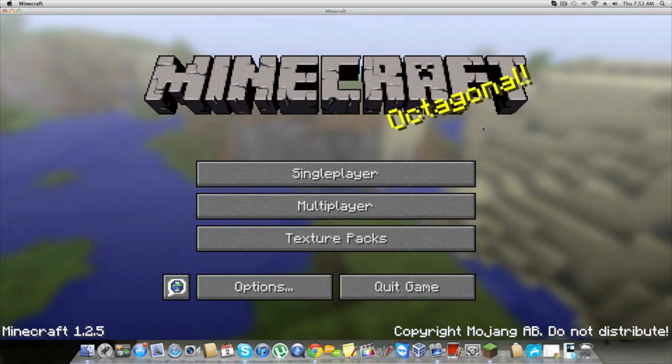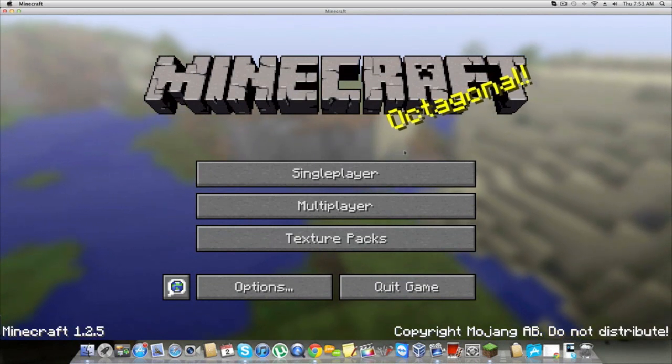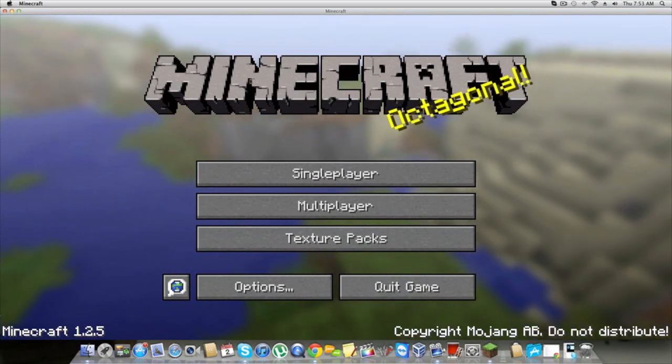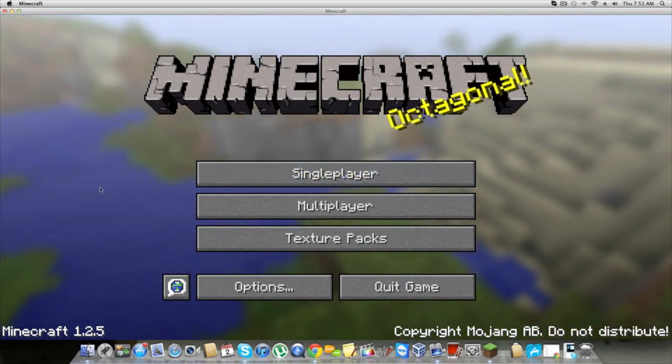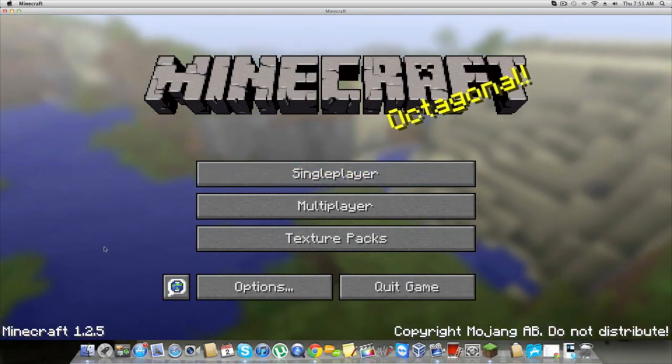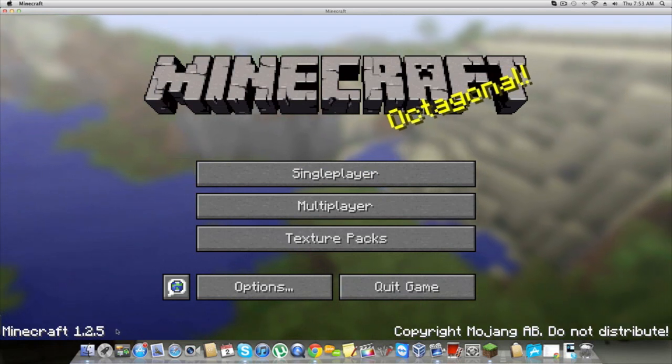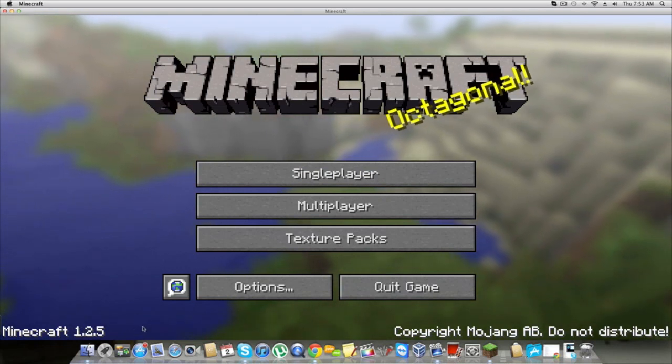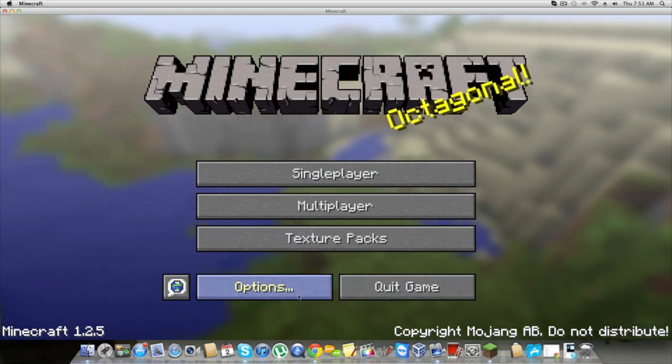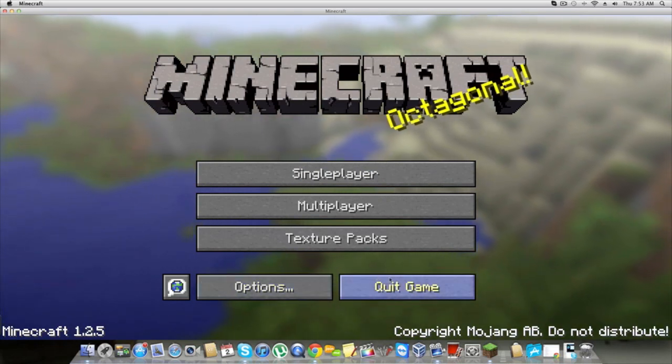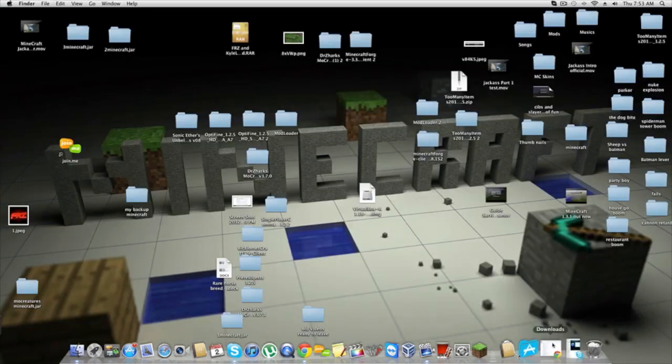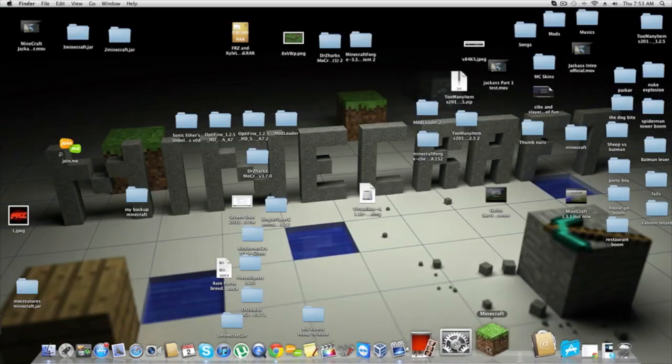Hey guys, Xander here, also known as SlayRockerD6. Today I'm going to show you how to downgrade from Minecraft 1.2.5. Wait, no, we're currently in Minecraft 1.3.1.